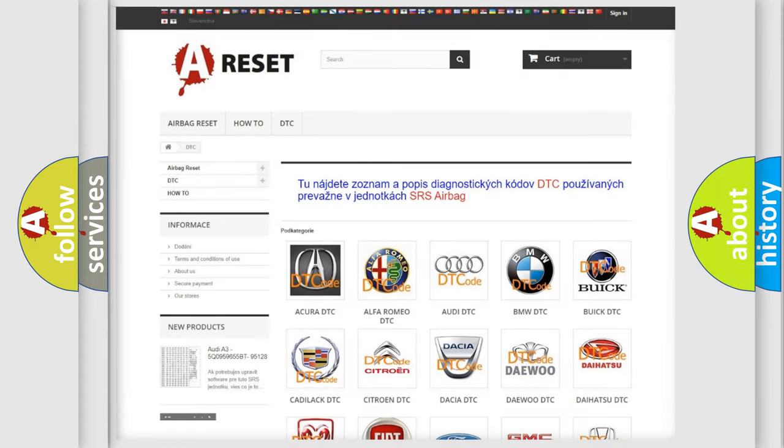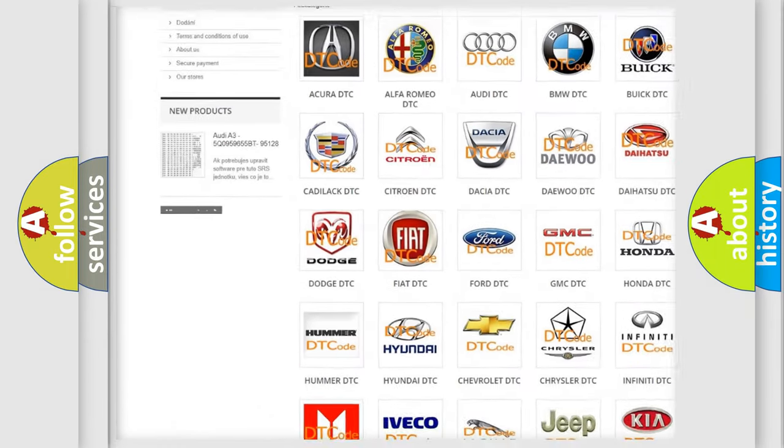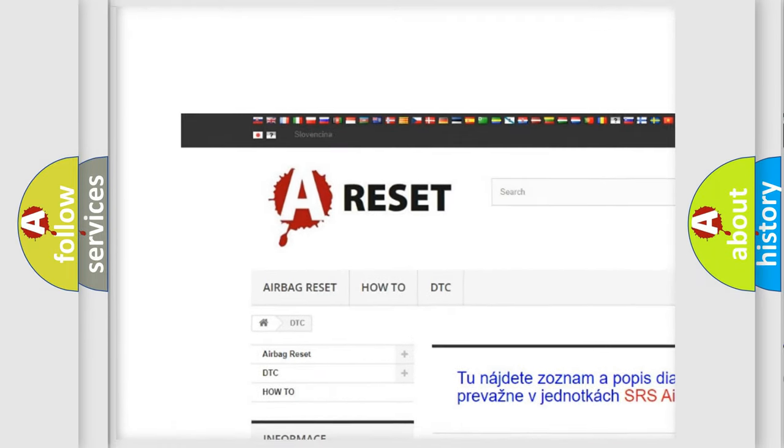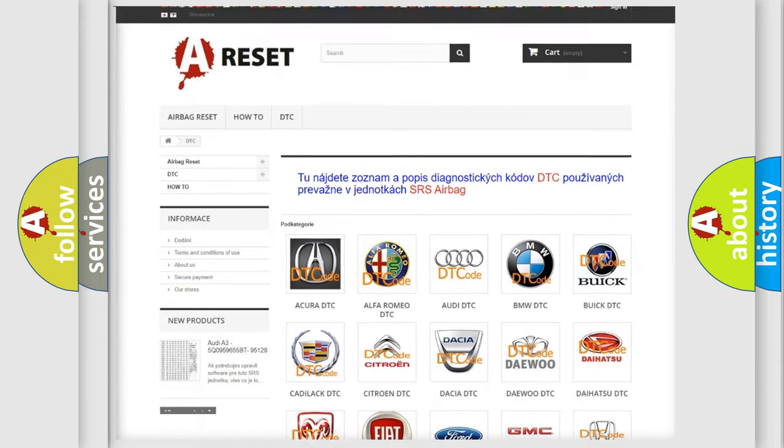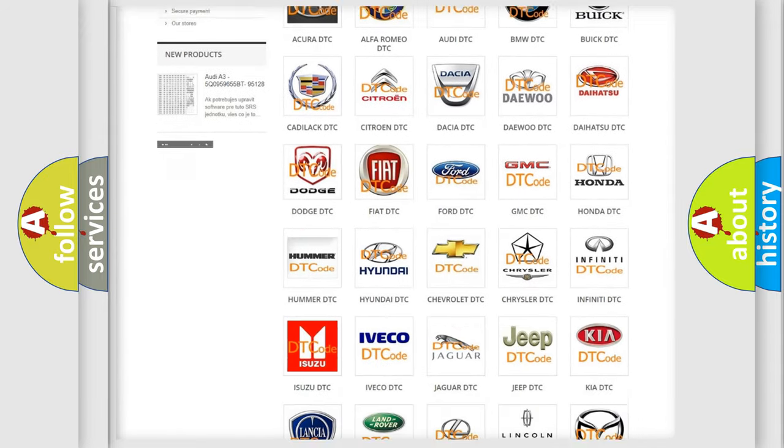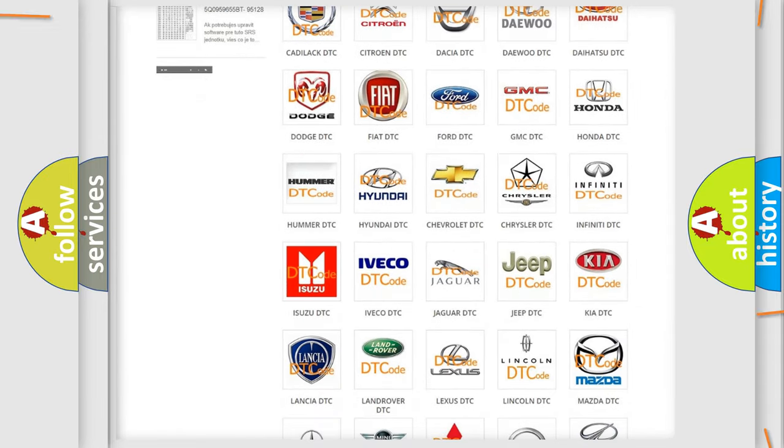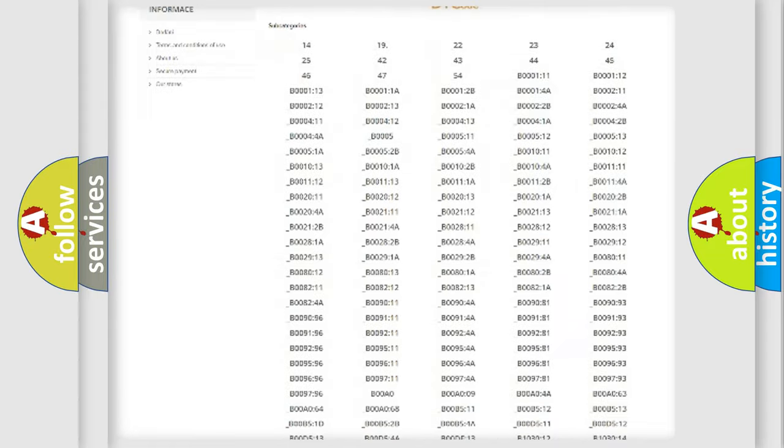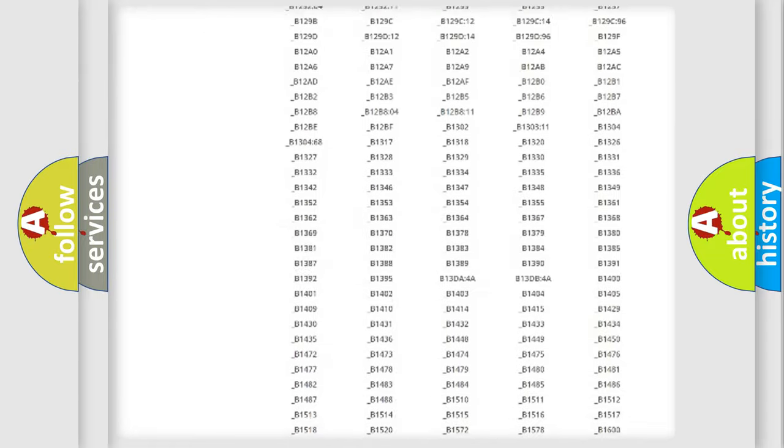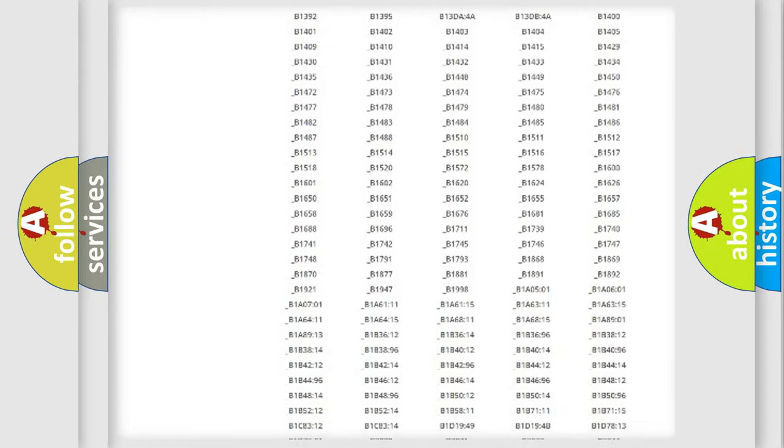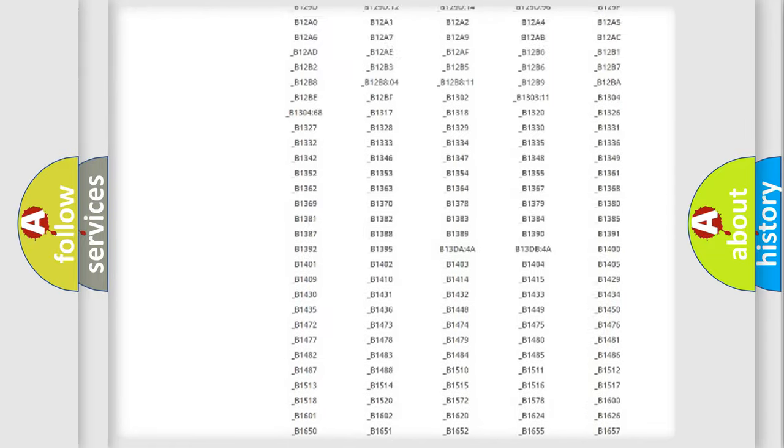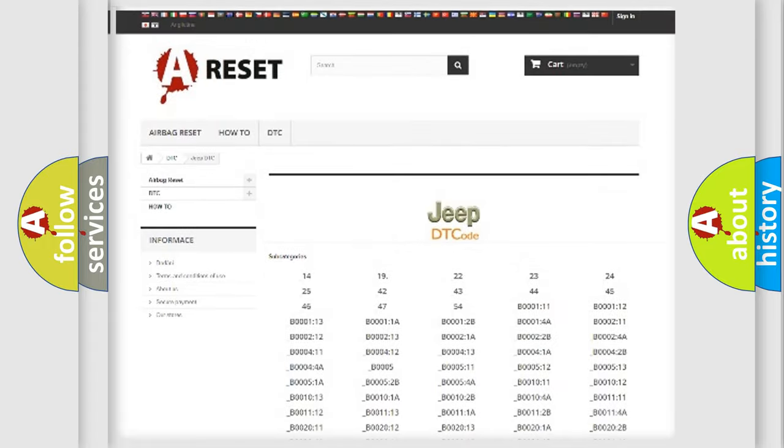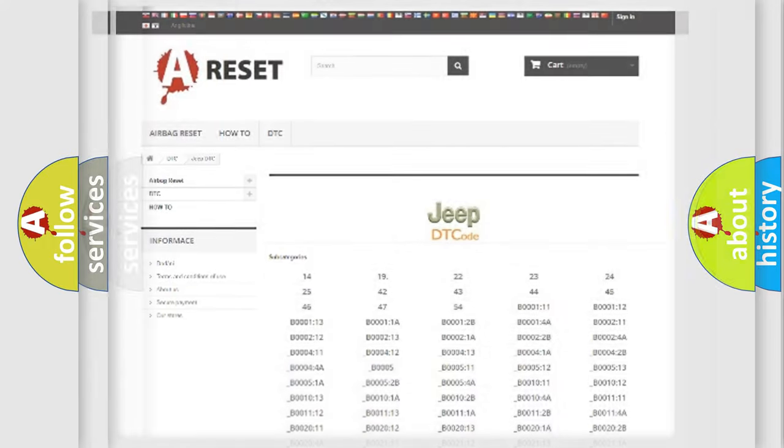Our website airbagreset.sk produces useful videos for you. You do not have to go through the OBD2 protocol anymore to know how to troubleshoot any car breakdown. You will find all the diagnostic codes that can be diagnosed in Jeep vehicles, and also many other useful things.